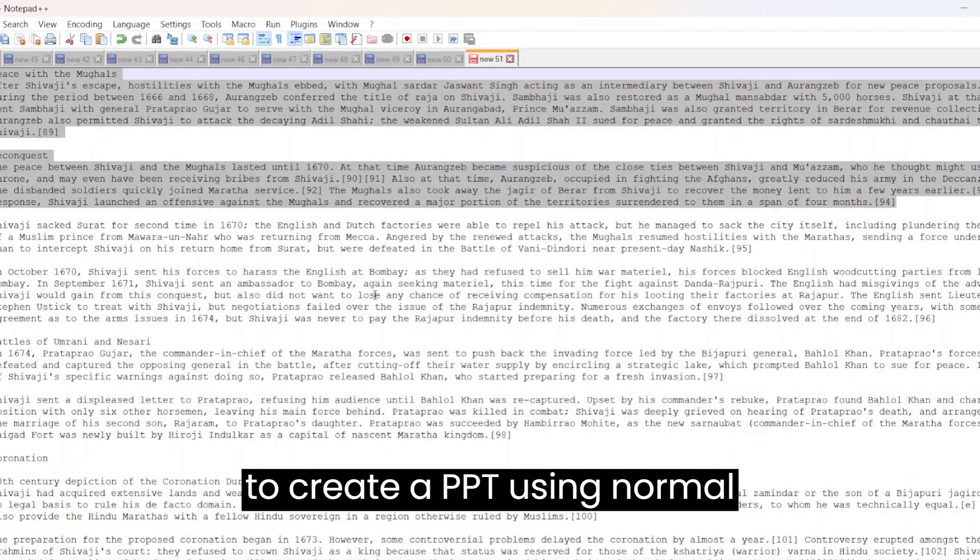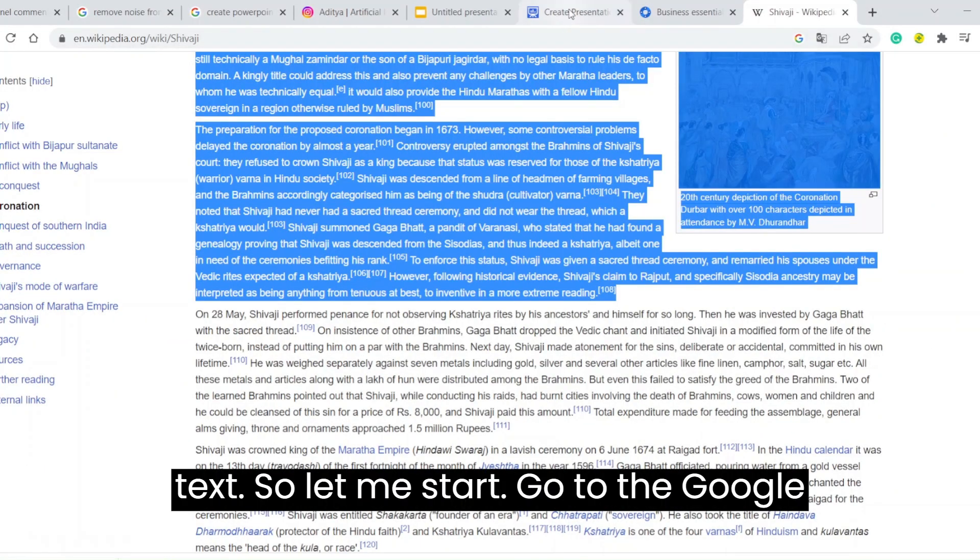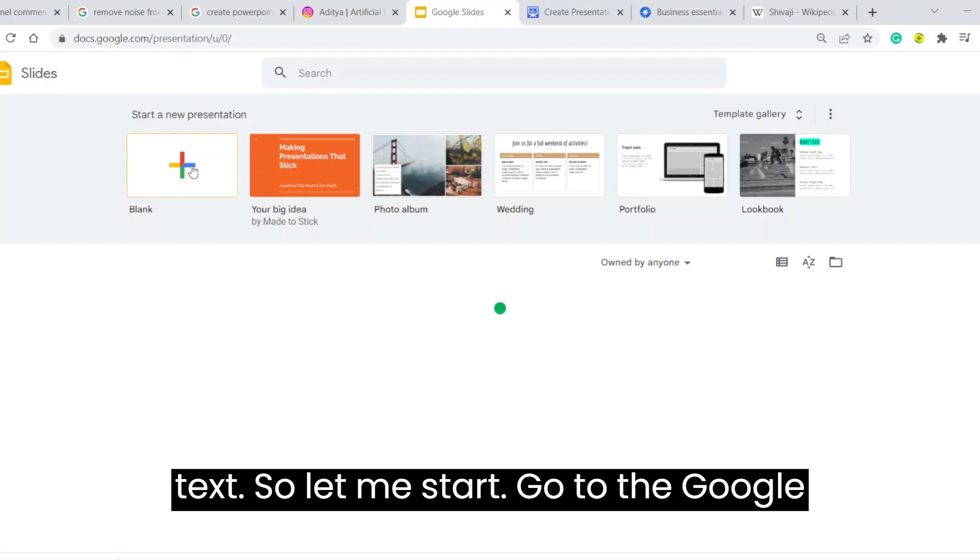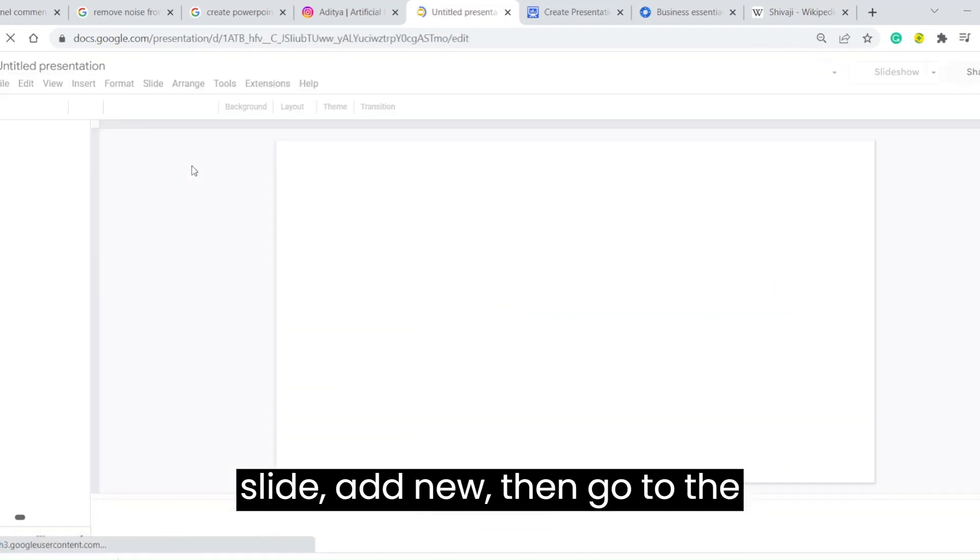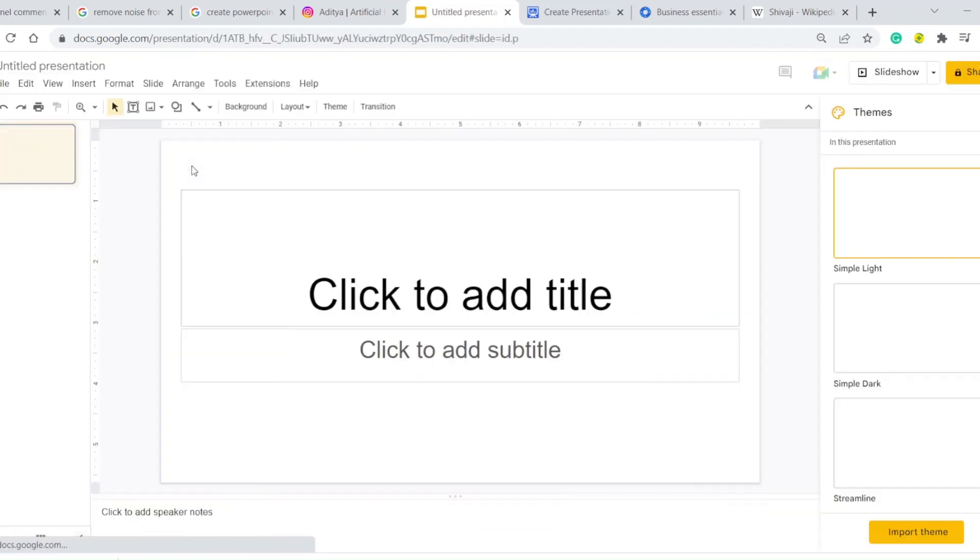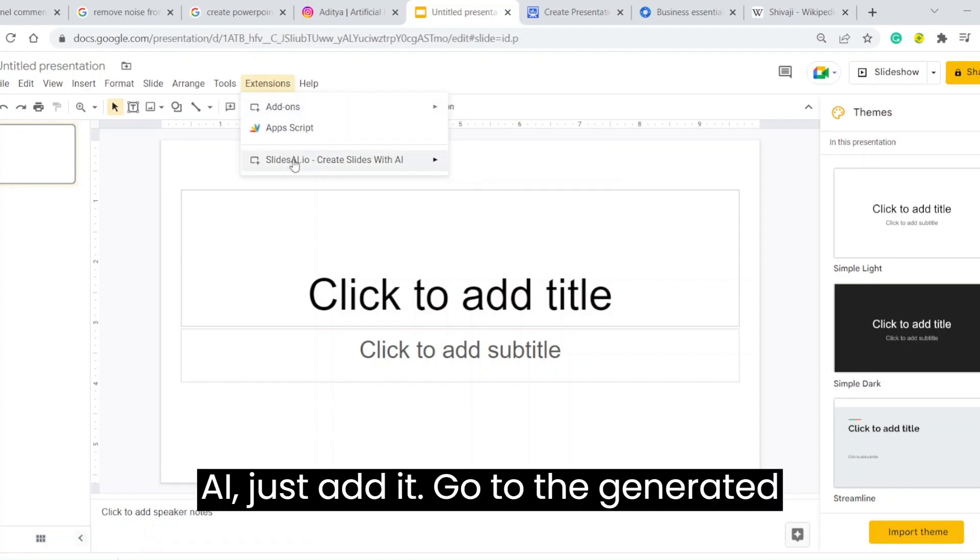In this video, we are going to learn how to create a PPT using normal text. So let me start. Go to Google Slides, add new, then go to Extensions. If you have not added SlidesAI, just add it. Go to Generate Slides.